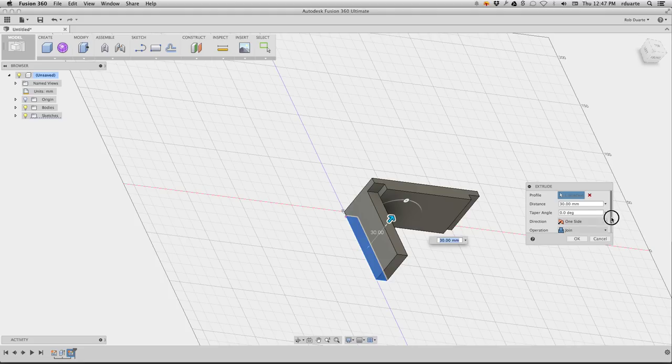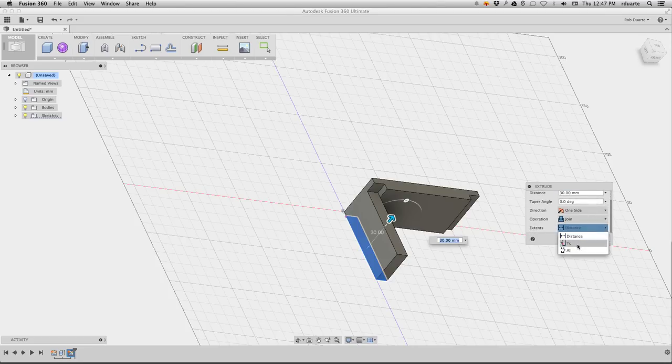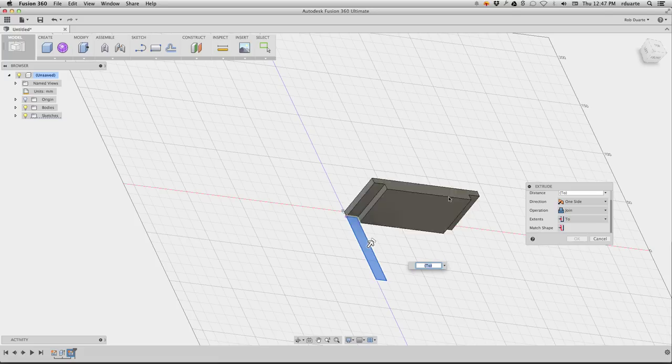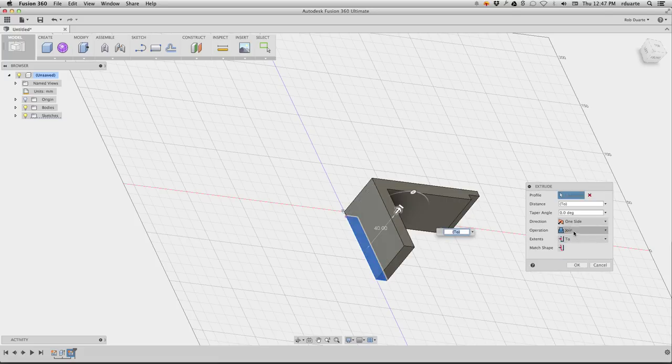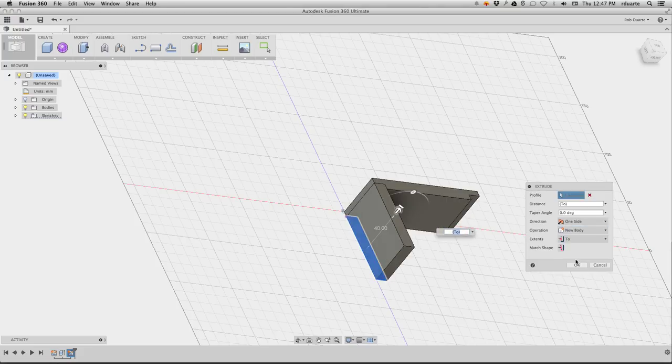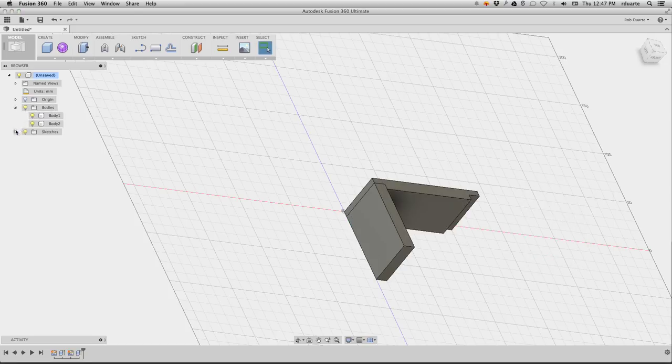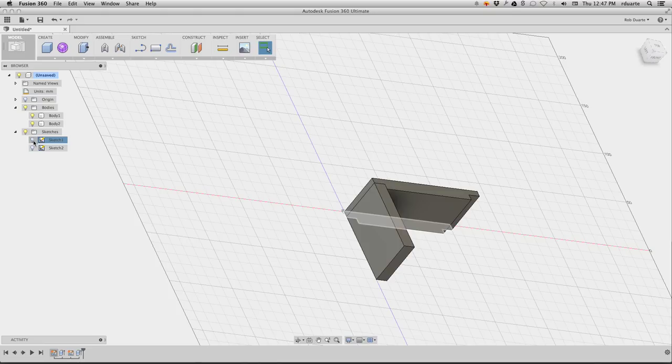Instead of putting a distance, I can just make it go to the top of that, and instead of join, I will make a new body and hit OK. So now I've got two bodies, one for each side. I've also got two sketches, one for each of those sides.